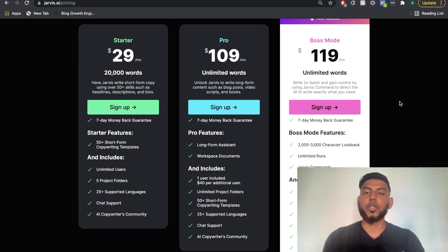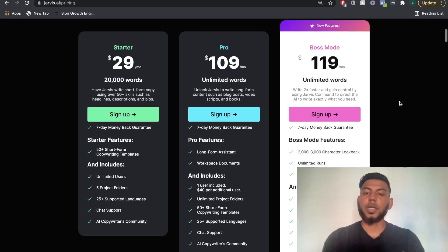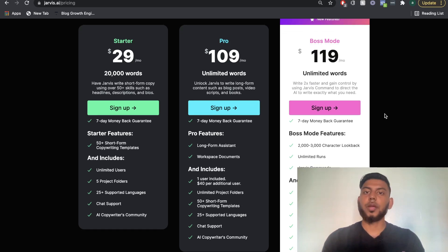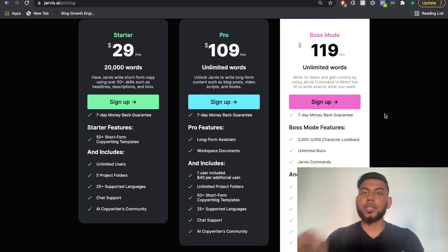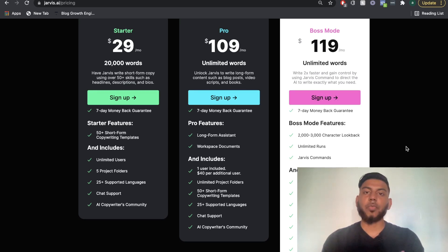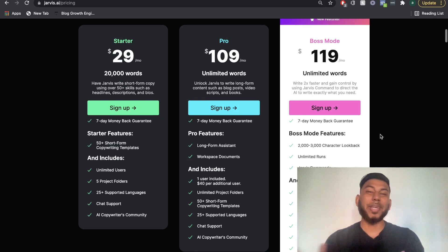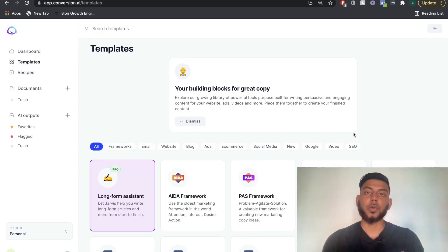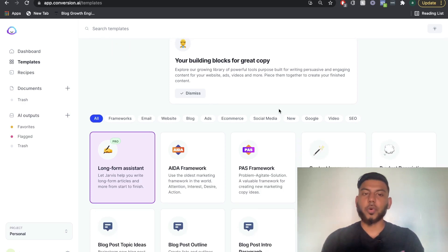Included in both the pro and the boss mode is the long form editor, where you'll be able to create blog posts, articles, ebooks, and any sort of long form content. The difference between the pro and the boss mode is that on the boss mode, you have access to Jarvis commands, unlimited runs — meaning your compose button is always available — and the AI is a little bit smarter, able to see a lot more characters when writing long form posts, so you should get better output.